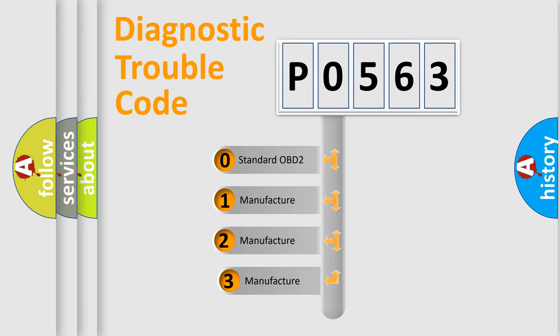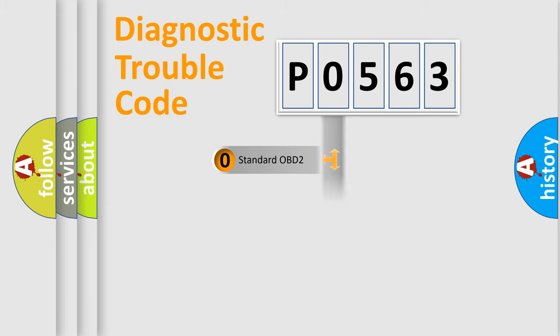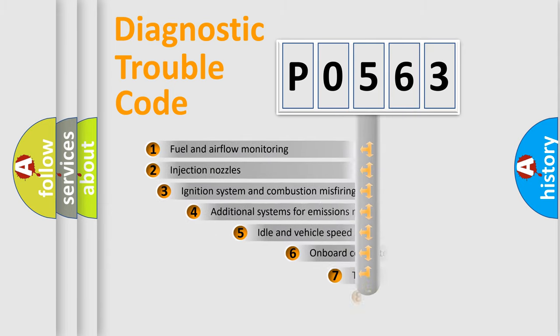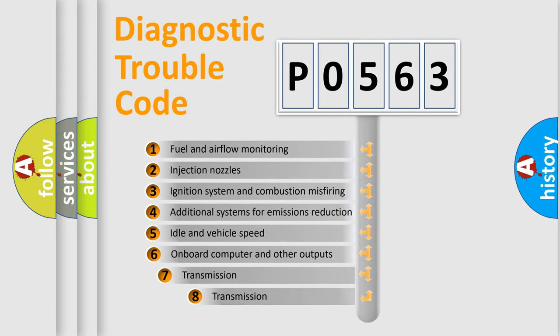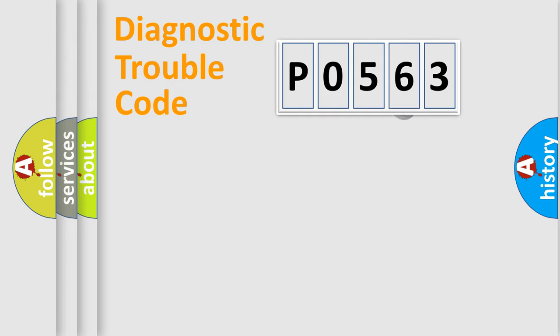If the second character is expressed as zero, it is a standardized error. In the case of numbers 1, 2, or 3, it is a more specific expression of the car-specific error. The third character specifies a subset of errors. The distribution shown is valid only for the standardized DTC code.